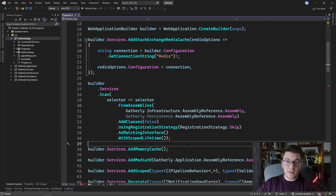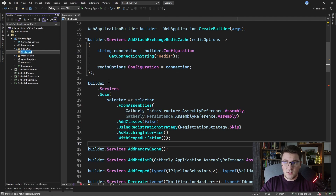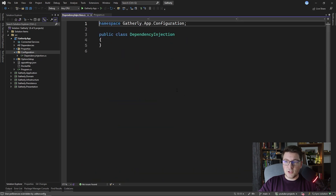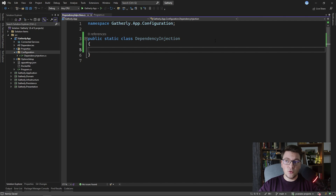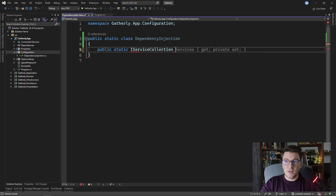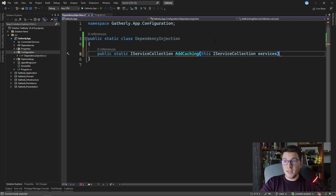I'm going to show you one way to solve this using extension methods on the IServiceCollection interface, and this is probably an approach that you're already familiar with because this is what is used inside of the framework by Microsoft. I'm going to add a new folder called 'configuration' and add a static class inside that's going to hold our extension methods. Let's call our class DependencyInjection and define an extension method that will return an IServiceCollection instance, so that I can chain multiple calls. Let's call this first method AddCaching.